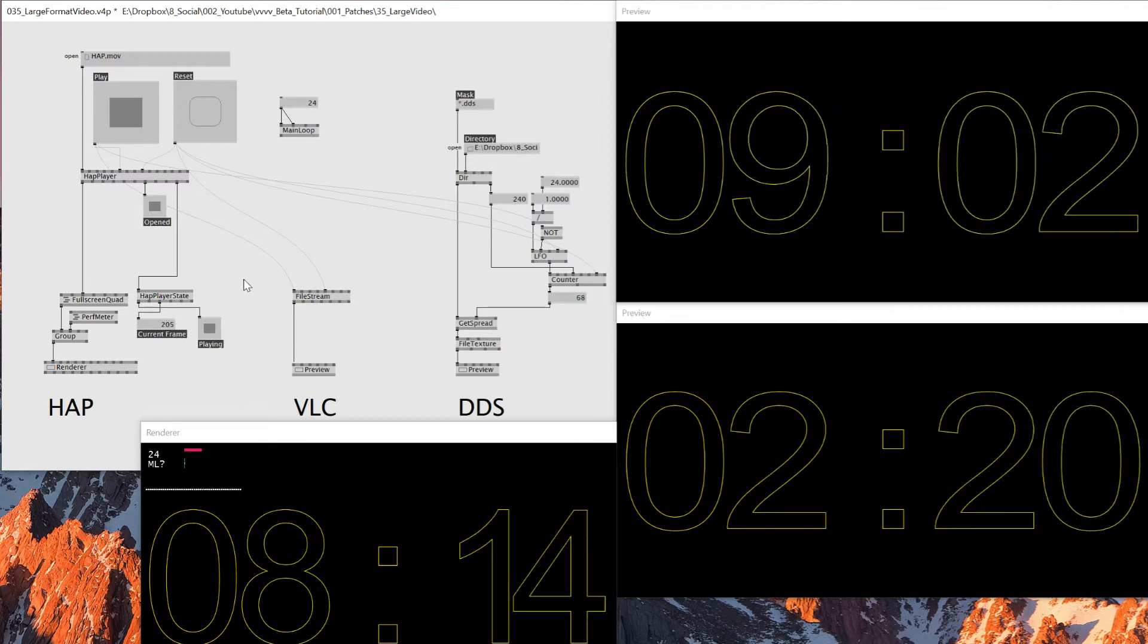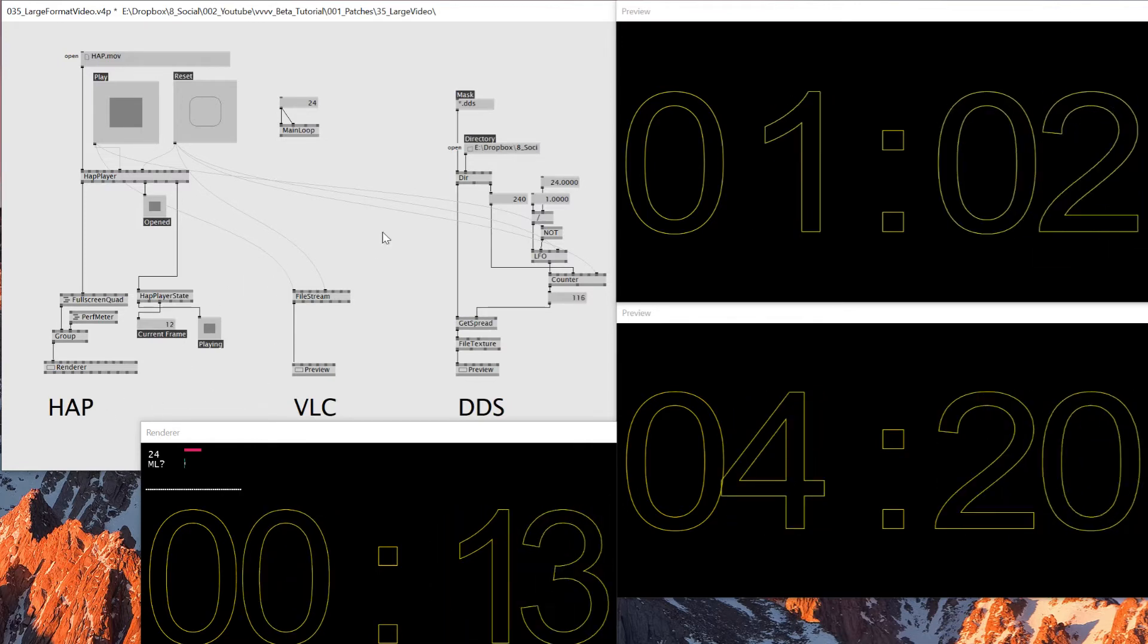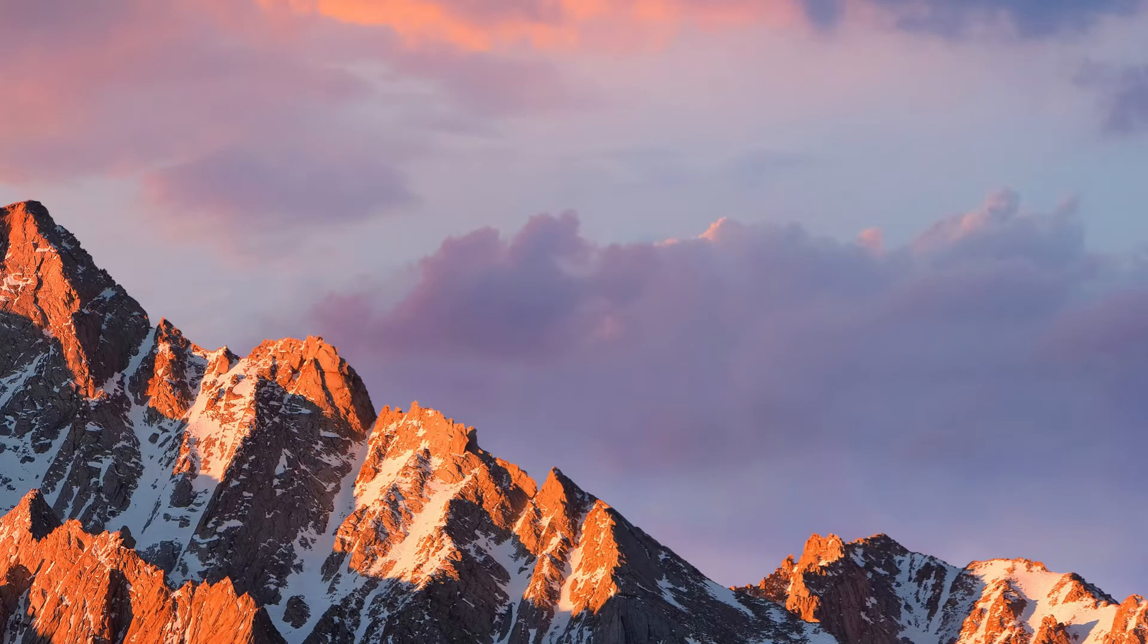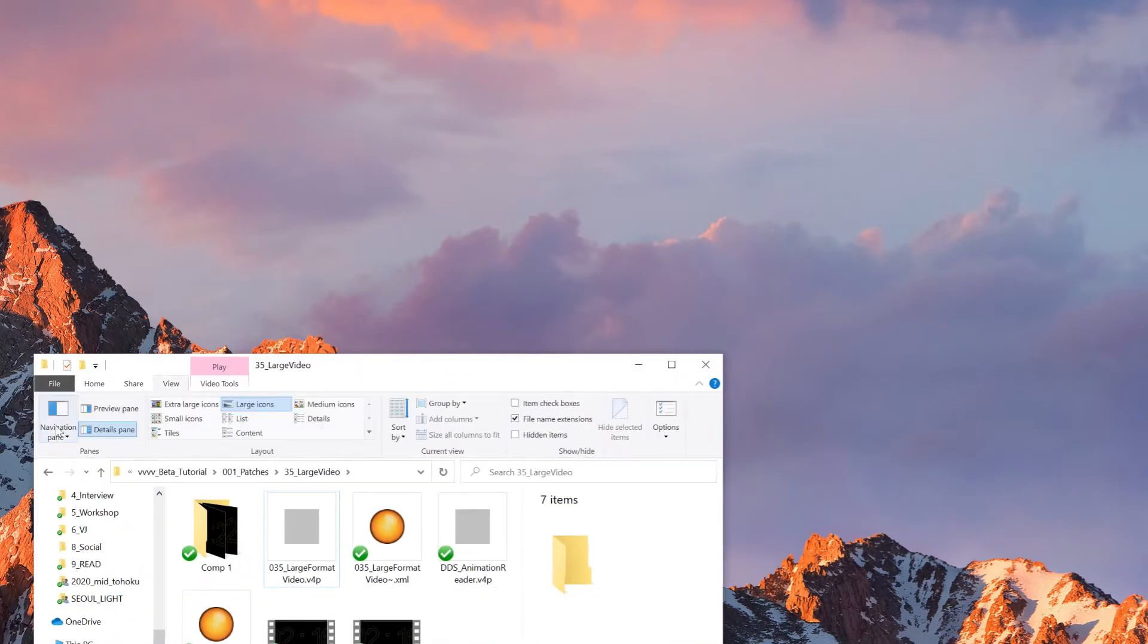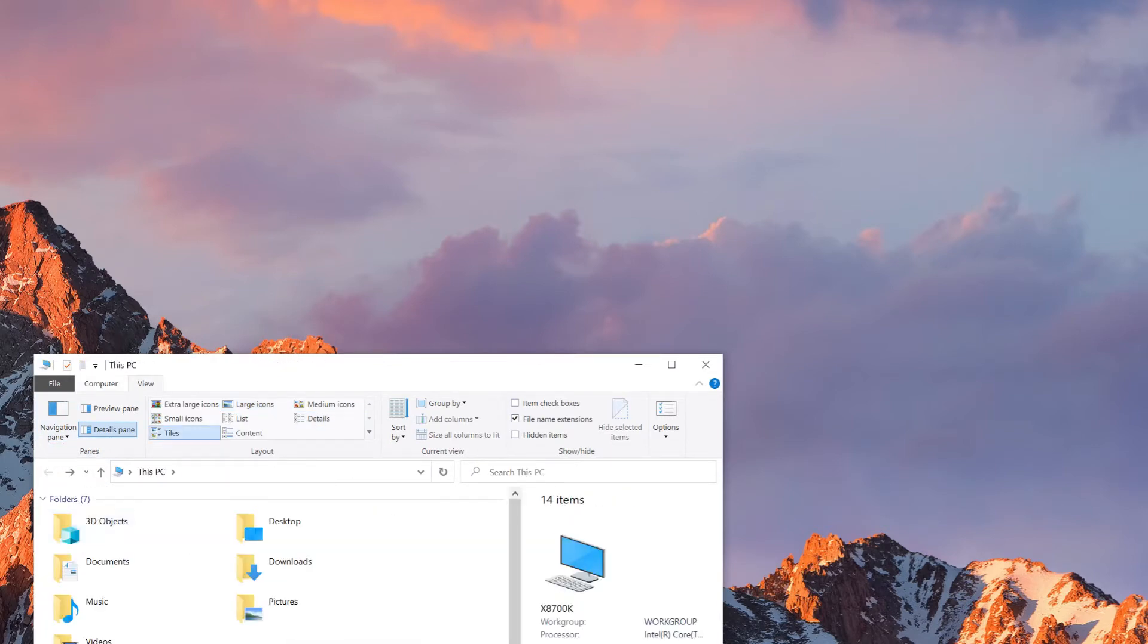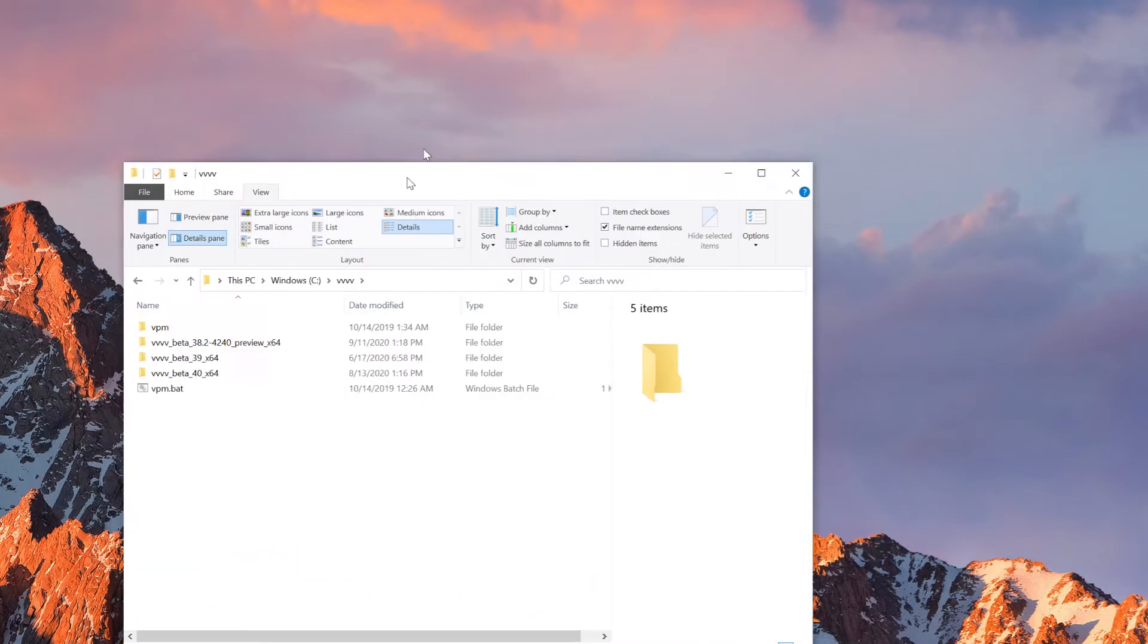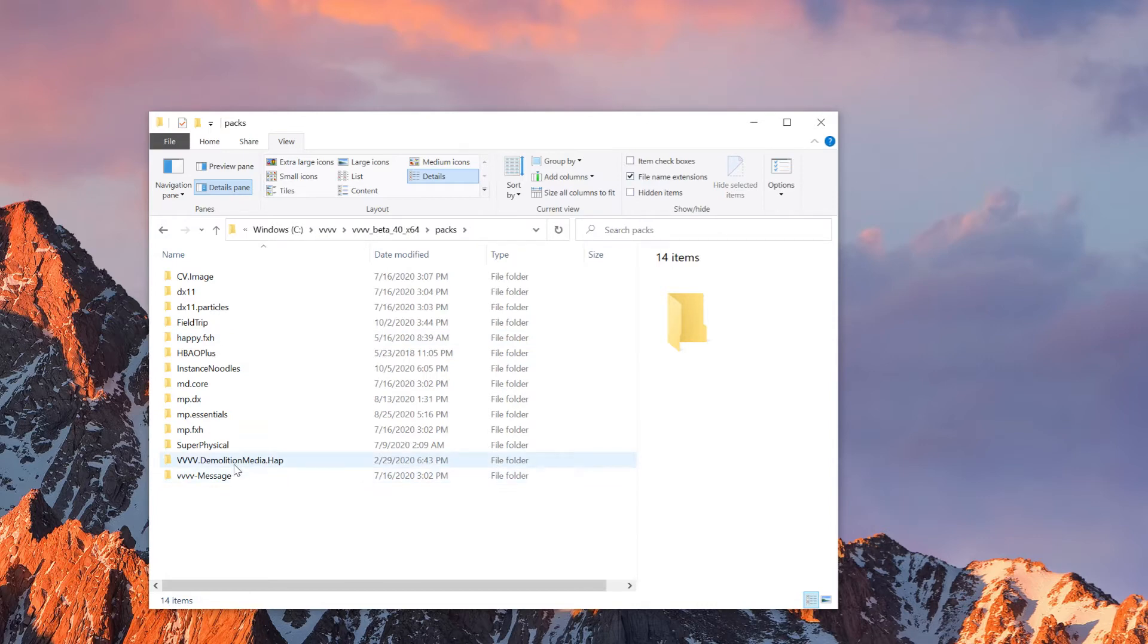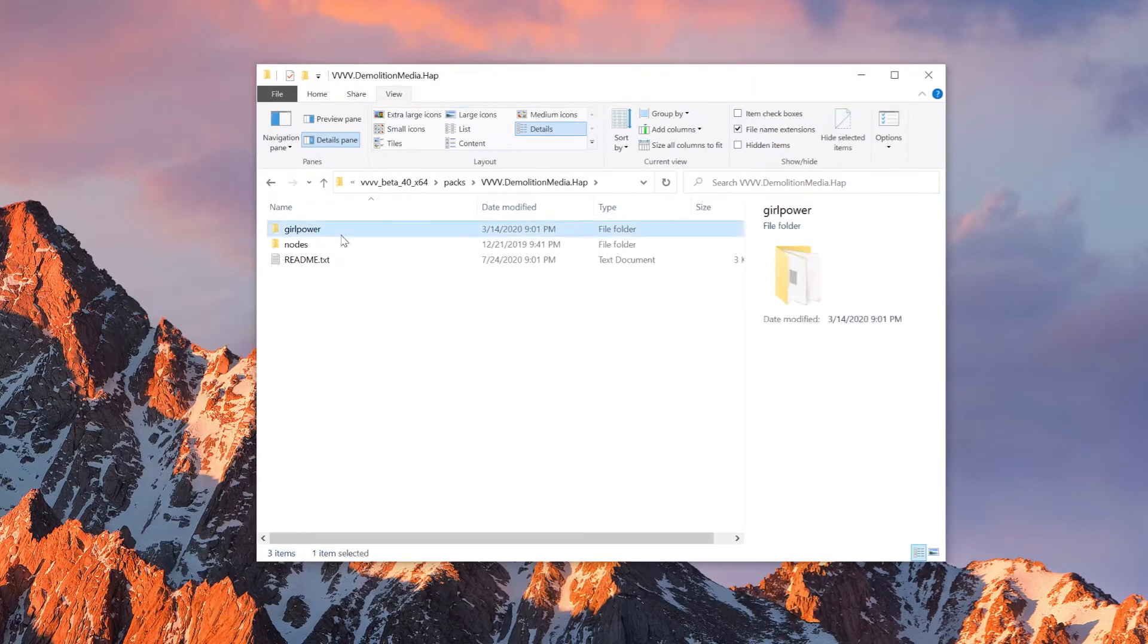So let me start with HAP. So I'll just save this and delete it. And I should have HAP... I'll just go to VVVV Beta and packs. I have this VV Demolition Media HAP.